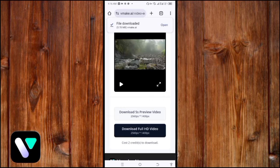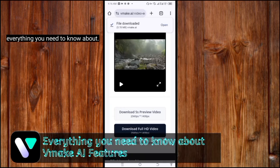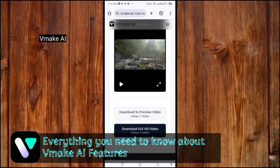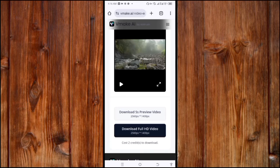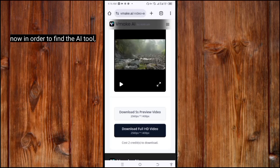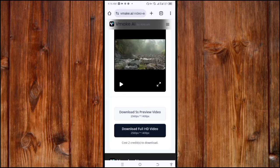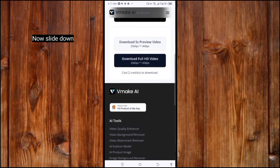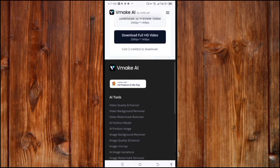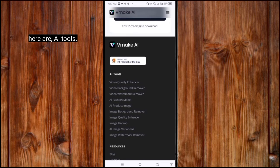Number three: everything you need to know about VidMaker AI features. In order to find the AI tools — because it is not only focused on enhancing video, but also has other AI features which you need to know about — slide down and here are the AI tools.